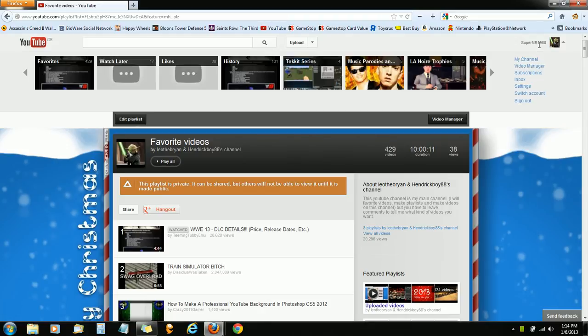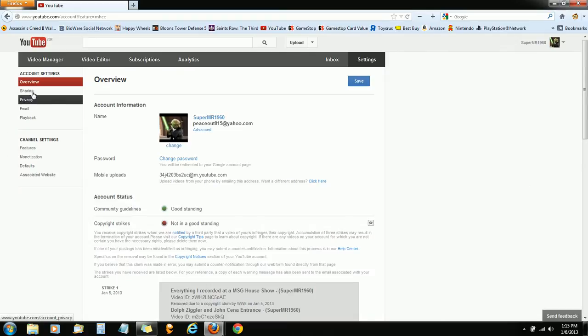It is very simple. All you have to do is go to your account, go to settings, whenever it loads,